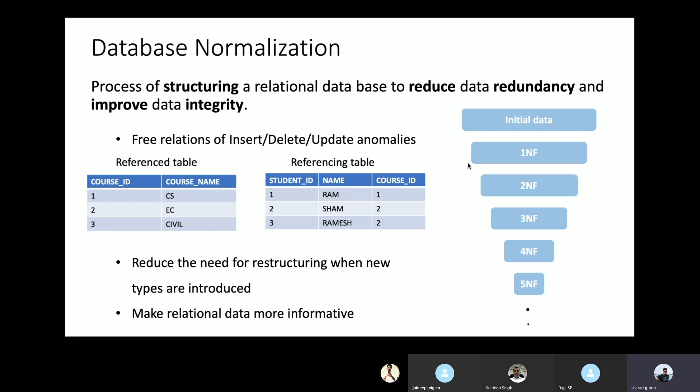What are these anomalies? Consider two tables: a reference table with columns course ID and course name (primary key: course ID), and a referencing table with student ID, name, and course ID (where course ID is a foreign key). An insert anomaly occurs when we try to insert a row into the referencing table with a course ID value — say 4 — that does not exist in the reference table. The database will throw an exception because the foreign key constraint is violated.